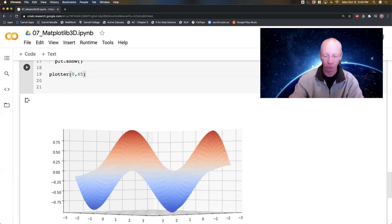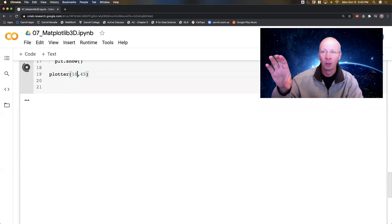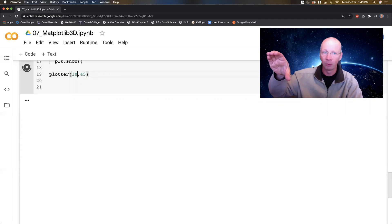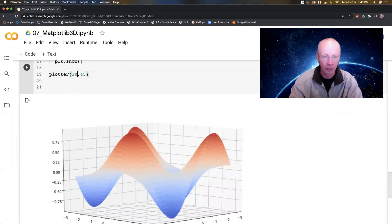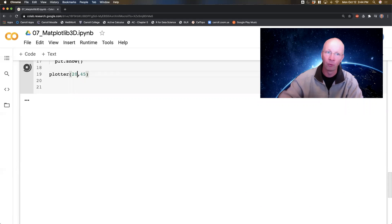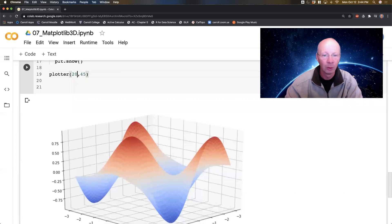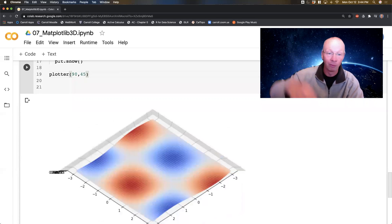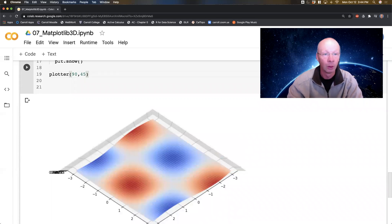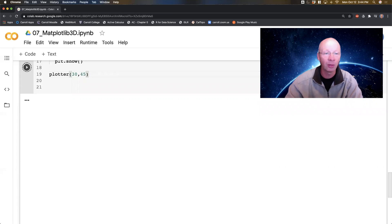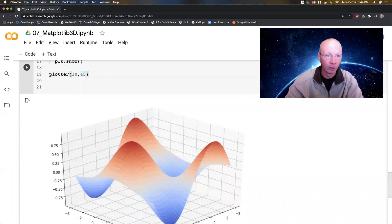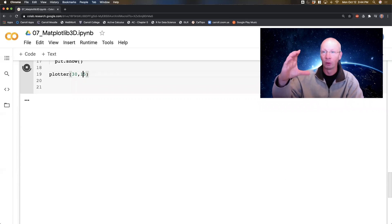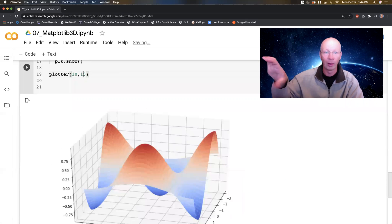Elevation is the up-down angle. If I go like 10 degrees, it's going to be just a little bit from above. If I go 20 degrees, a little bit more from above. If I go 90 degrees, I should be looking straight from above, which is hard to see. So like 30 degrees is probably good. And the azimuthal, like 15, is now looking this way left and right.